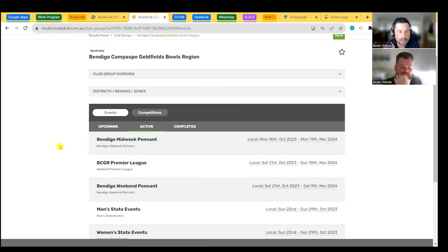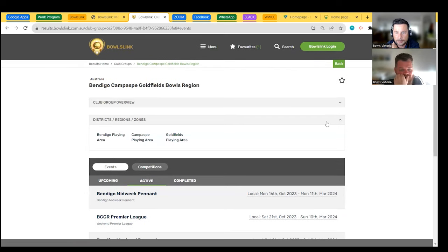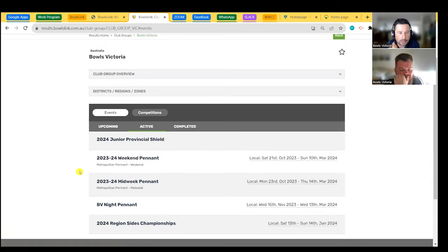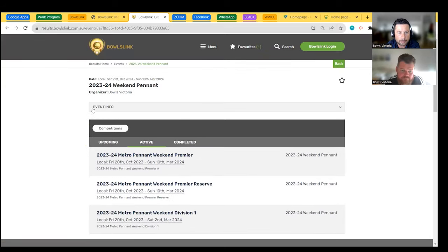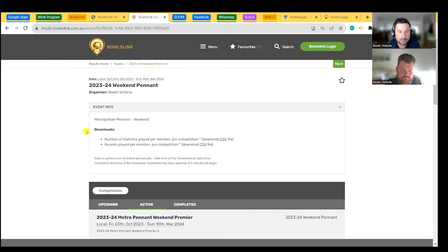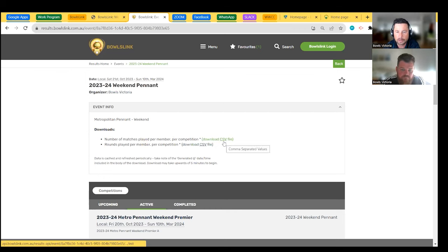I'm going to click on Weekend Pennant because that's the report I want to generate. Once I click on the event, I'll see all my competitions. I don't need to go into each competition — up at the top under Event Info, there is a report that combines all competitions together. The first report is 'Number of Matches per Member per Competition.' The second is 'Rounds per Member per Competition,' which gives more detail on which rounds they played. The first one is more than enough for the conditions of play we're covering. I'll click Download CSV file.